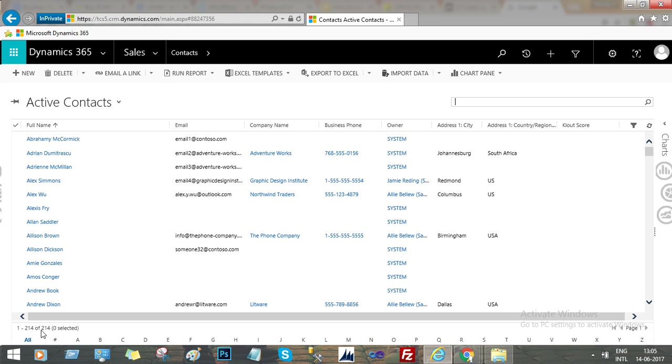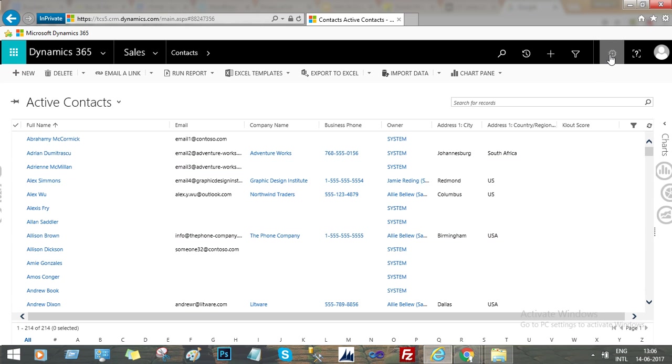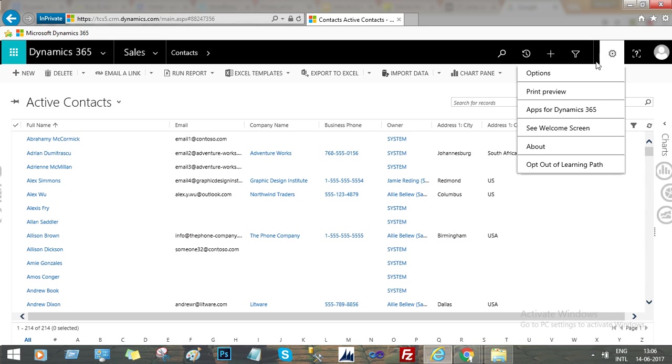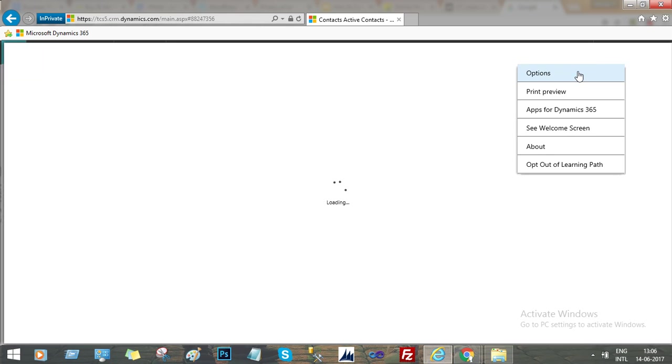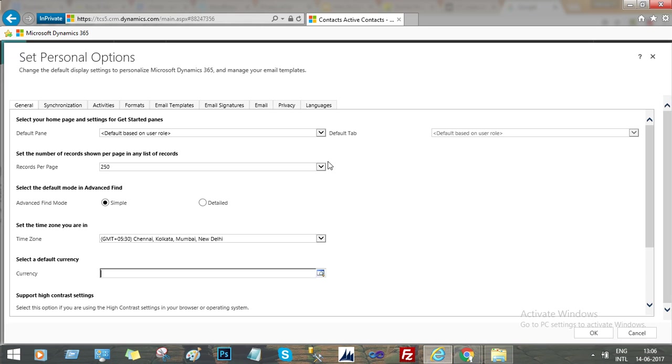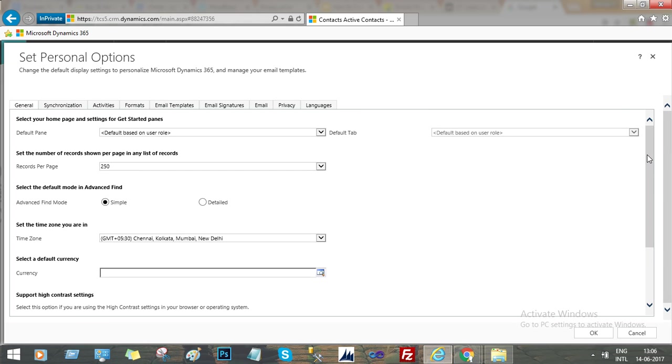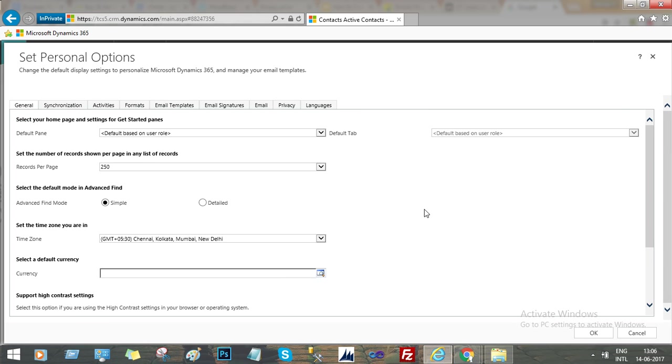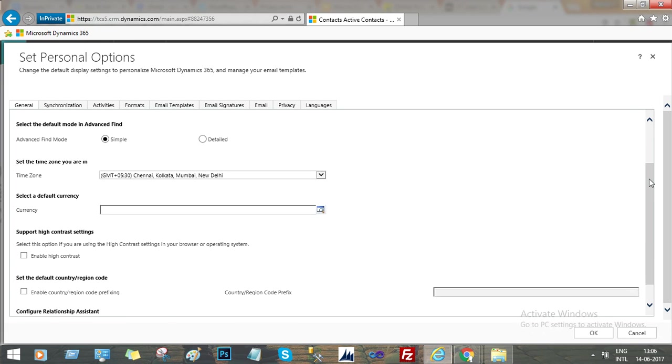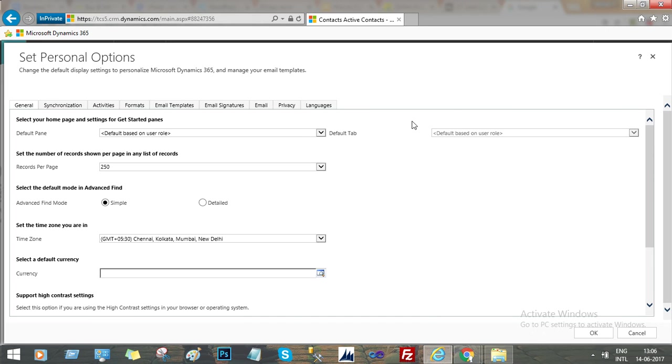That's why all the records are showing on page one. So that's how we can change the record count per page. We have some more setting options here we can work on. If you go to the Formats...